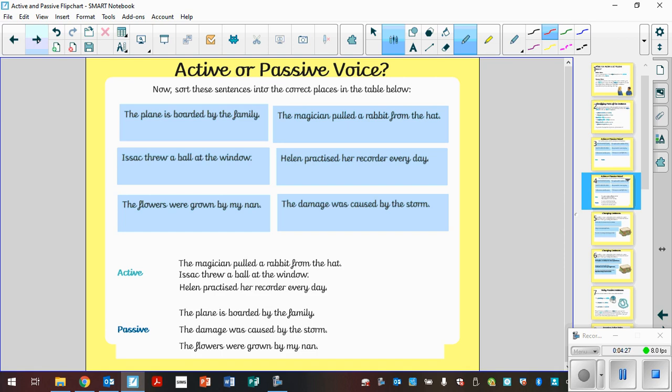Well done for having a go, year six. Let's see if you manage to get those right. So the active: the magician pulled a rabbit from the hat. I wonder if you can identify what the subject is and what the object is. Well, the subject is the magician, the object is the rabbit. Isaac threw a ball out the window, also active. And Helen practiced her recorder every day. Let's have a look at the passive sentences. The plane is boarded by the family. The damage was caused by the storm. The flowers were grown by my nan. Now in all of these, hopefully you've identified the preposition by, and that's indicating it's being used to help form the passive sentence.